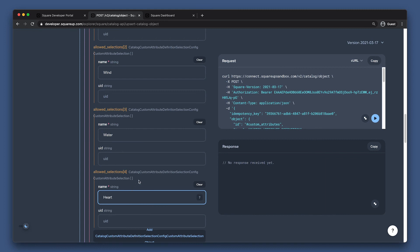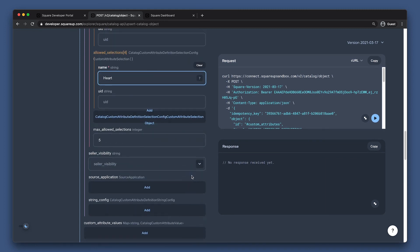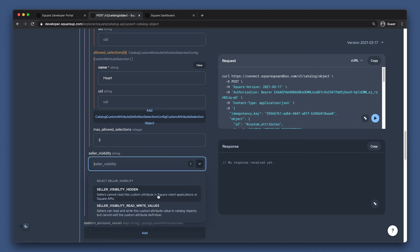Finally, we should specify whether we want this custom attribute to be visible to sellers. The Seller Visibility field is what controls whether or not to display UI in the seller dashboard that allows them to read or write values to the attribute fields we're creating. I want sellers to pick the right magical properties, so I'll set it to Seller Visibility Read Write Values.